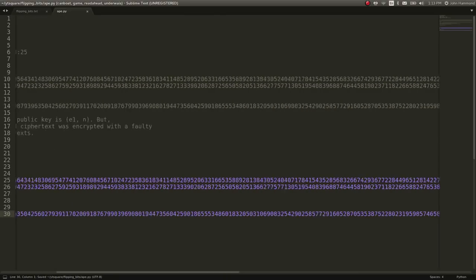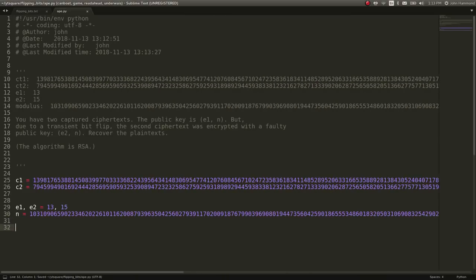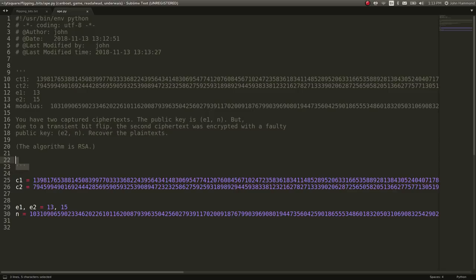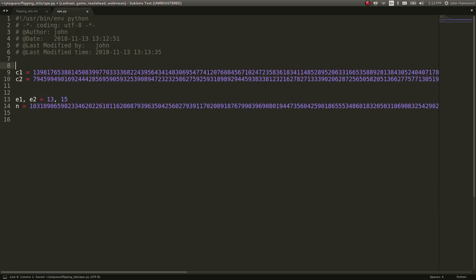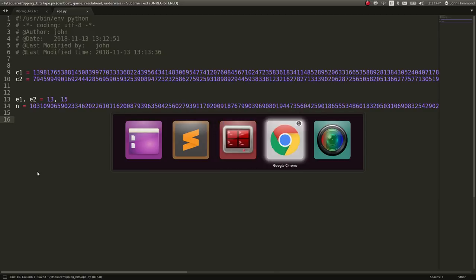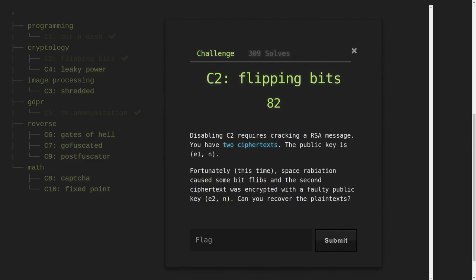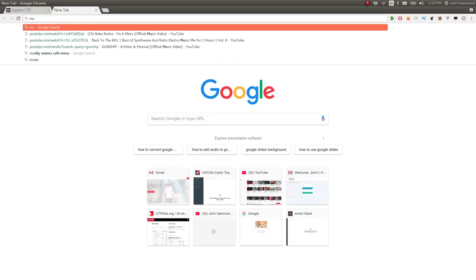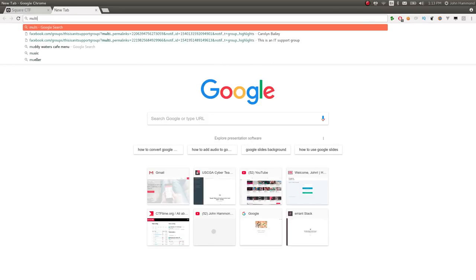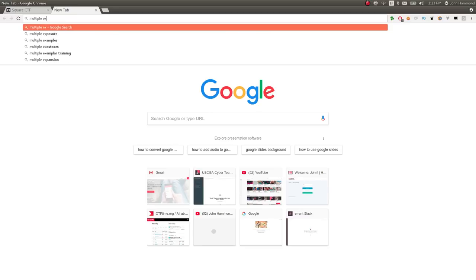Okay, so normally we can just work with P's and Q's and factor N and stuff like that. But this is a different challenge, right, because we have two exponents. So I hadn't seen this before, I kind of wanted to know what I was doing.